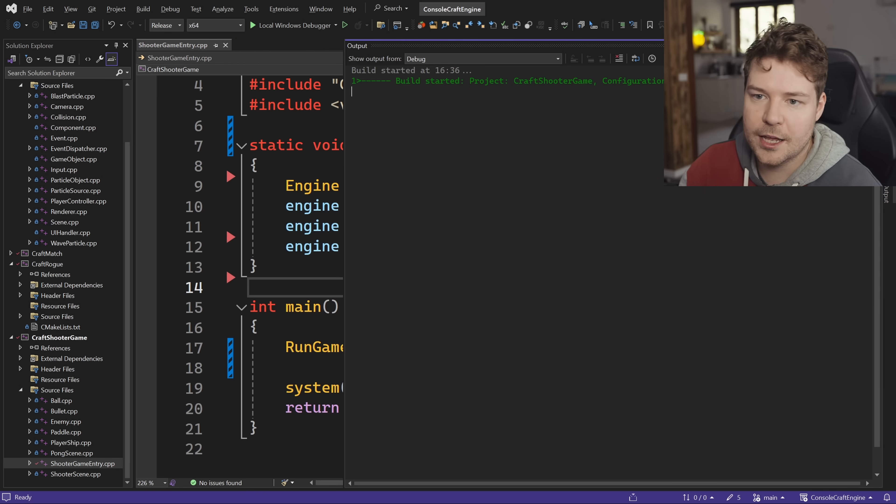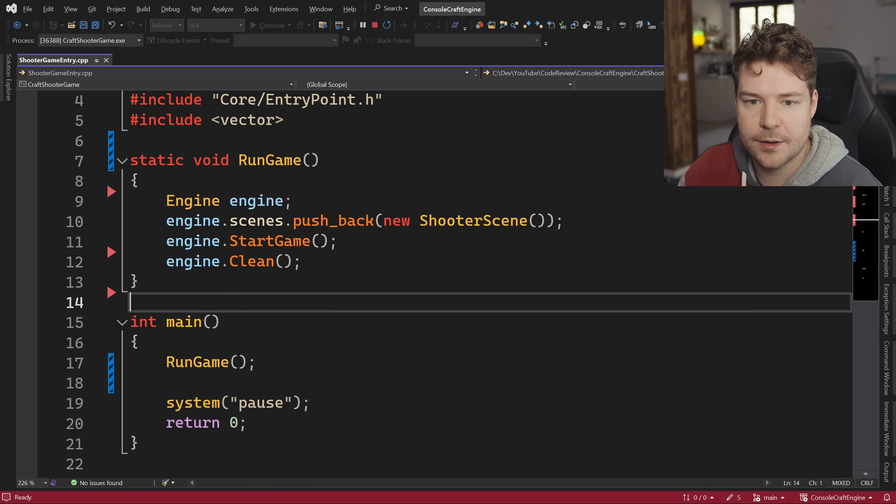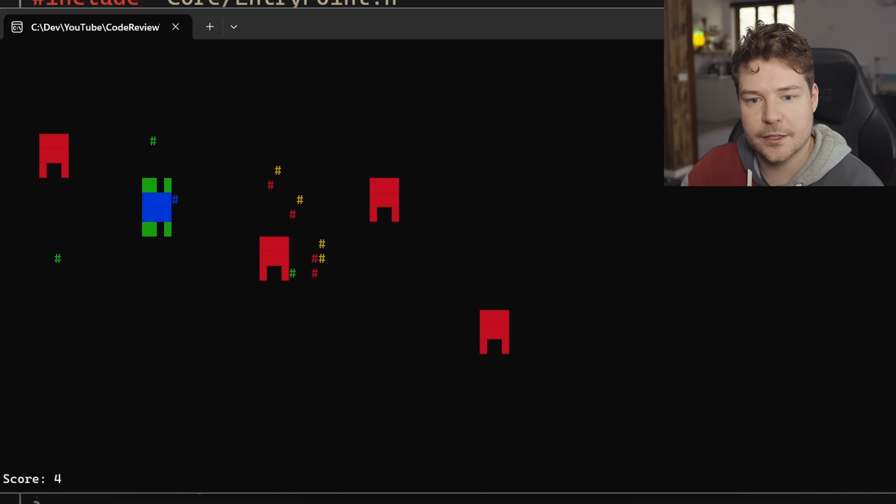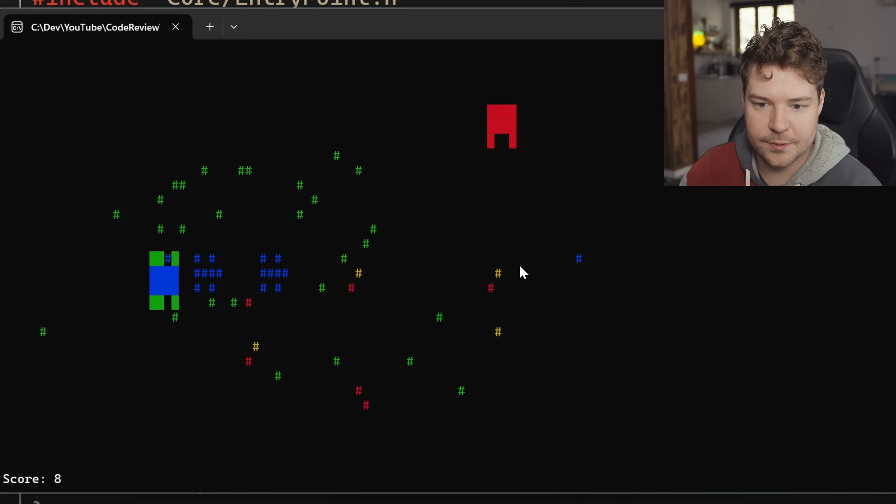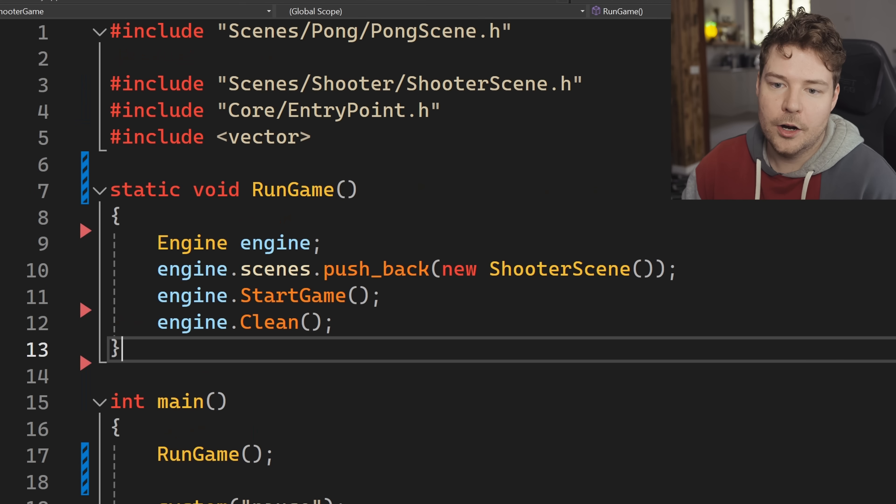And then if we hit F5 to just make sure this all works the same way that it did before, then we can see that the game is running as expected.